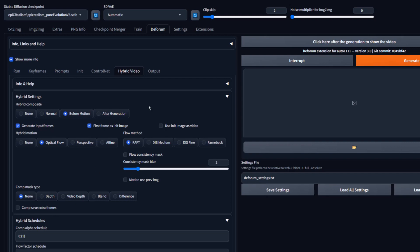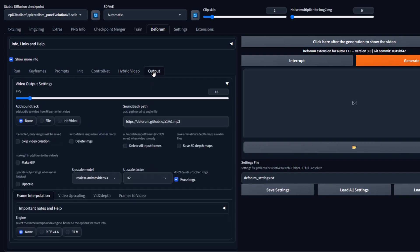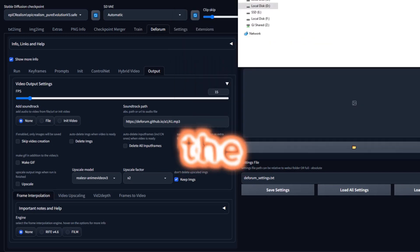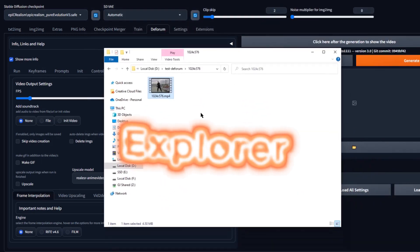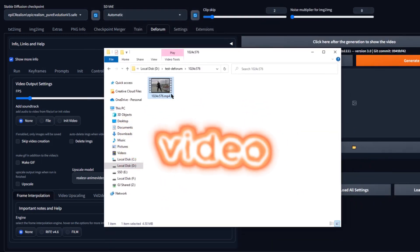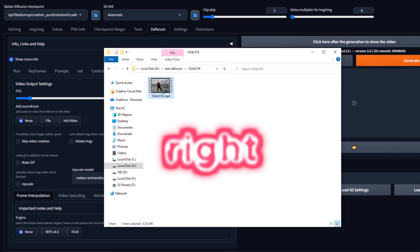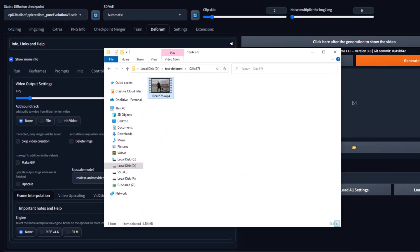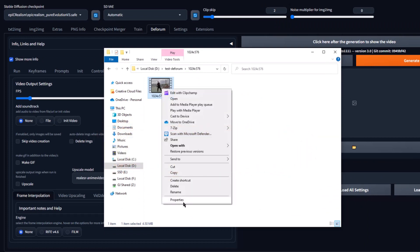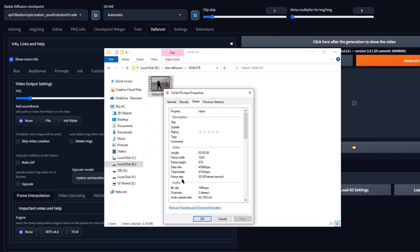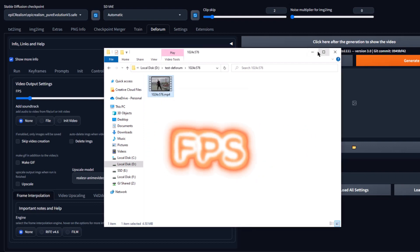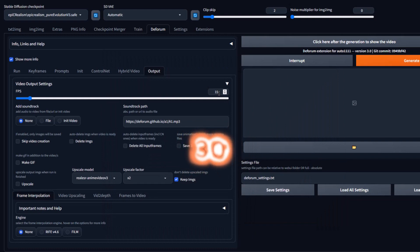Now, let's head over to Output. In Output, we will need to set our FPS. We will need to match it to our video. To find the FPS of our video, open File Explorer and go to Video. Right-click and select Properties. Select Details, then you will see Frame Rate. This video is 30 FPS. So, let's set our FPS to 30.